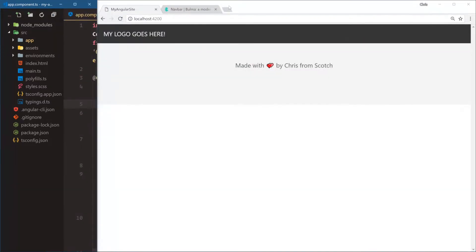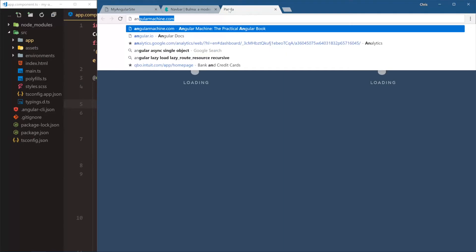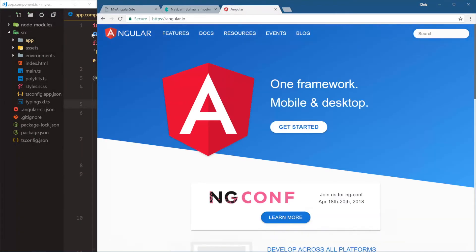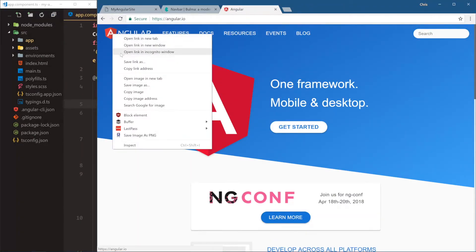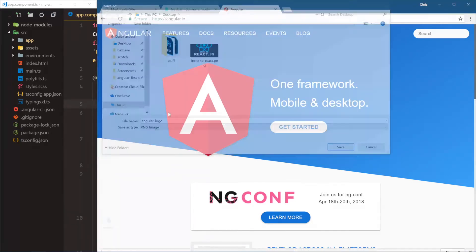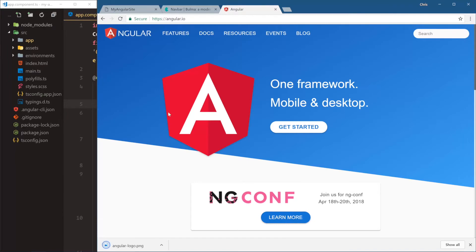Let's go over here. We're going to open up angular.io, and this Angular logo here, right-click, save image as, and then we'll just save it as angular-logo, and this is going to my desktop.